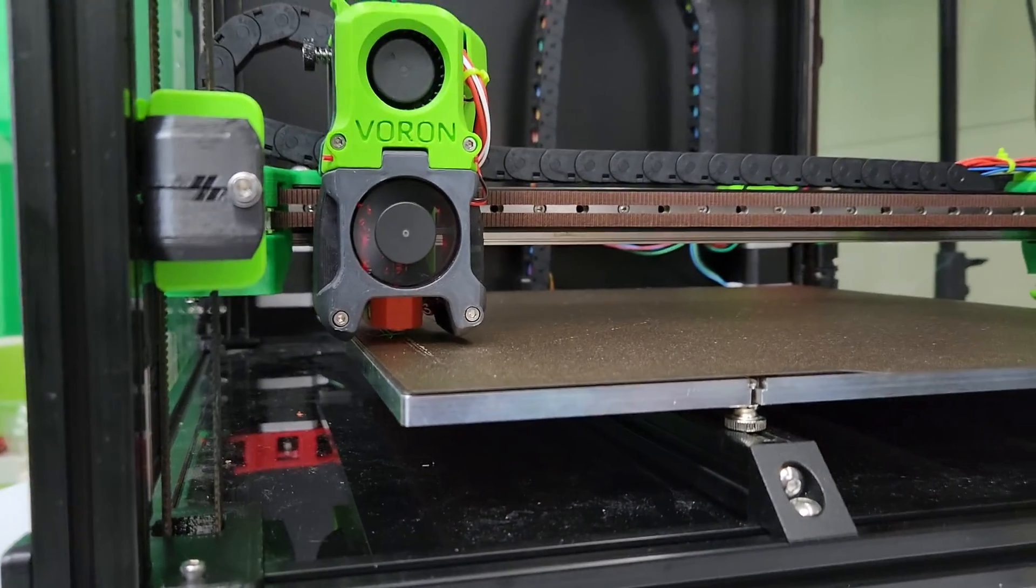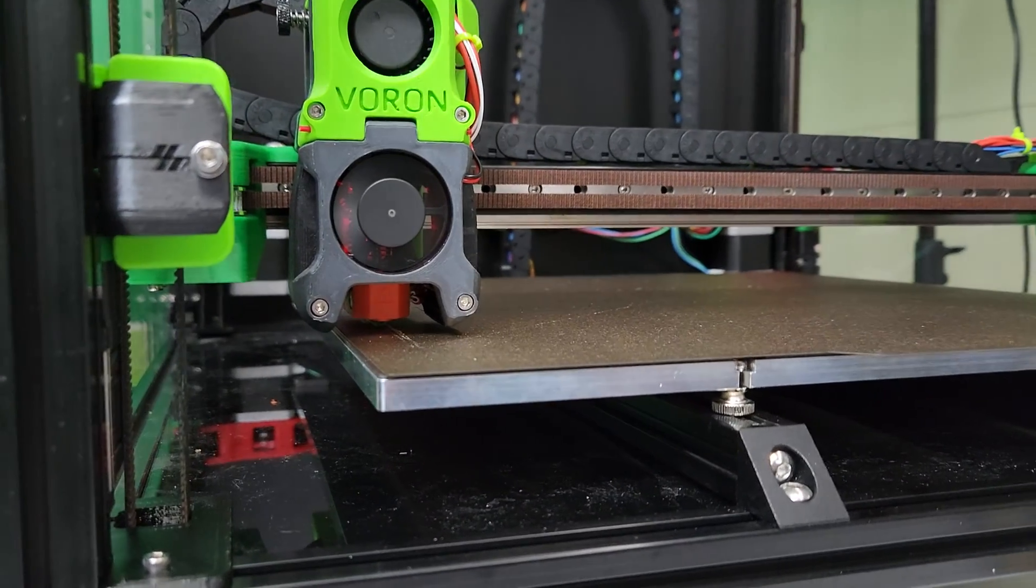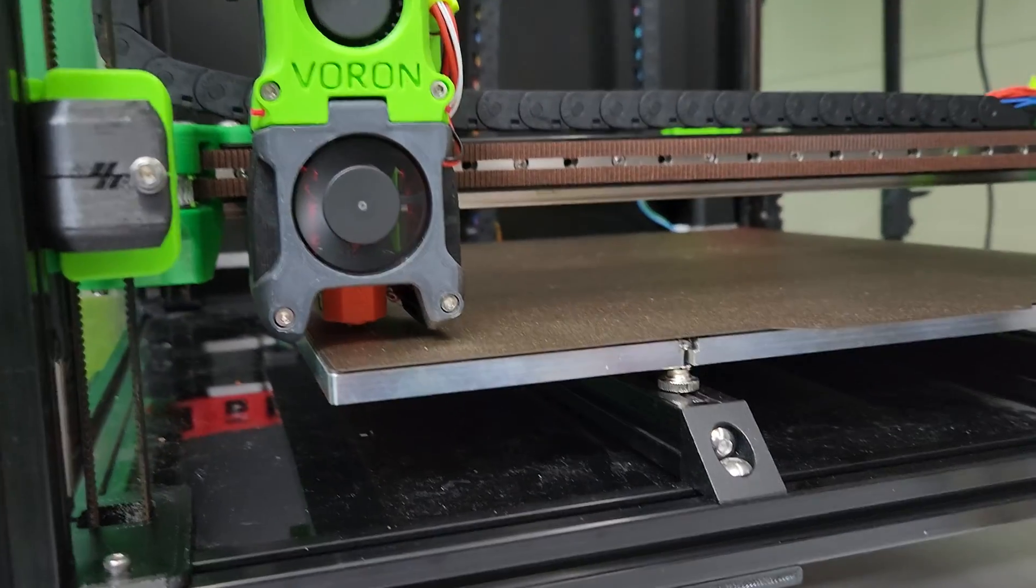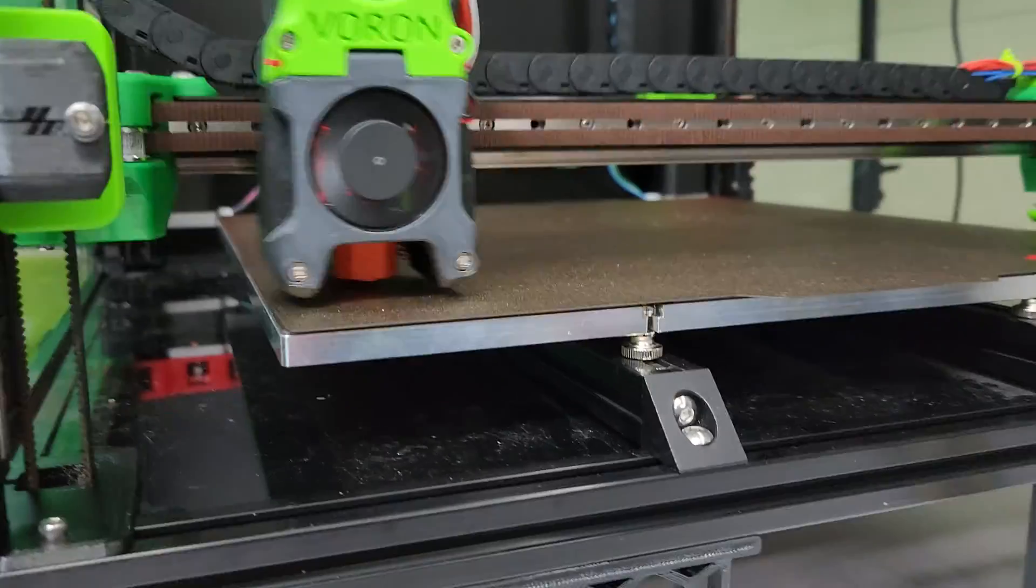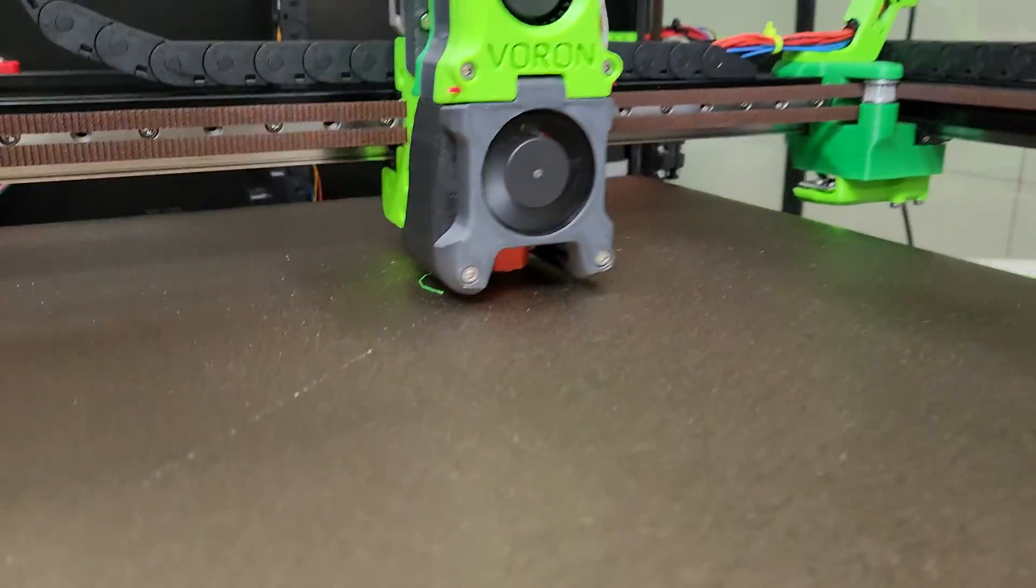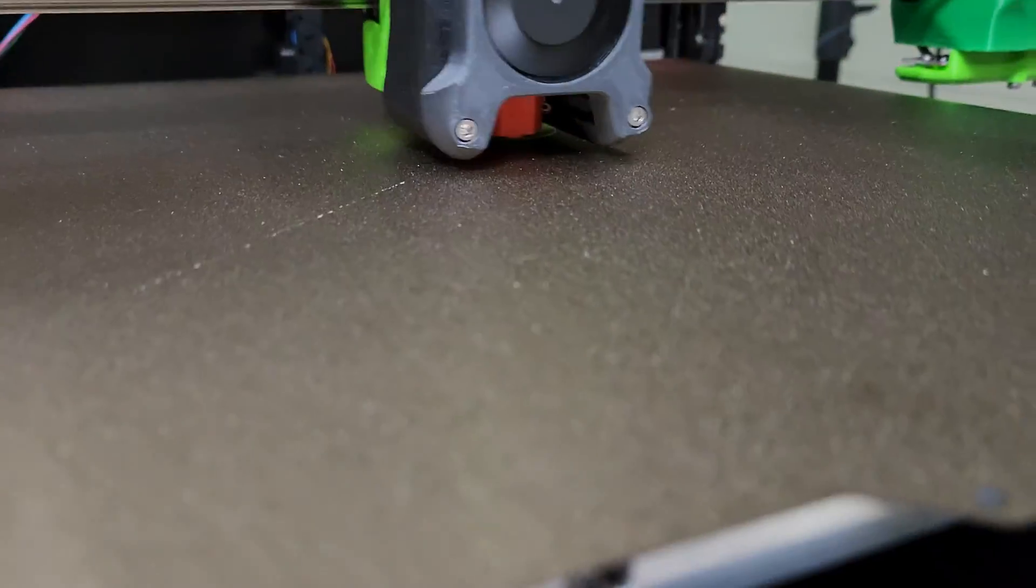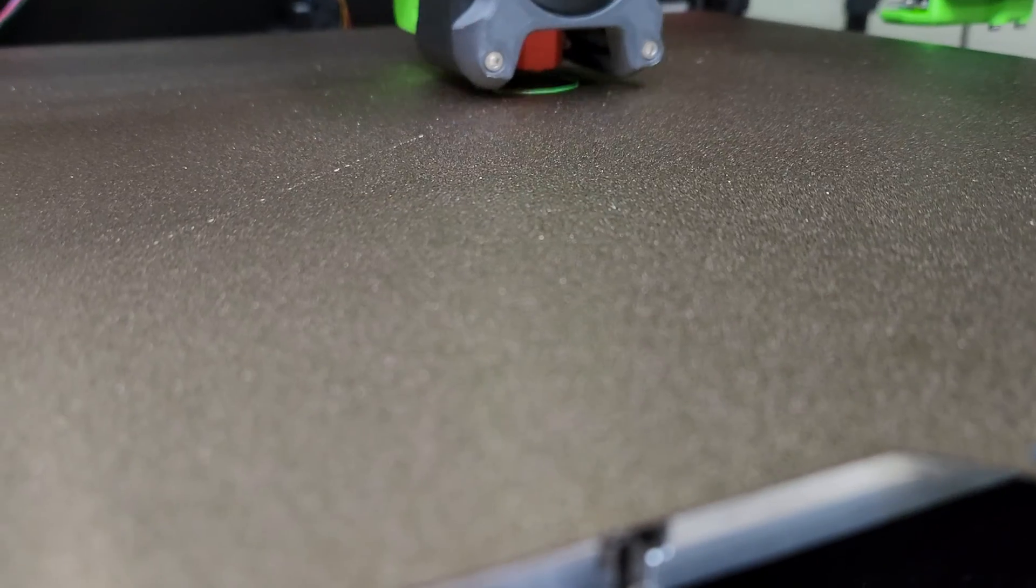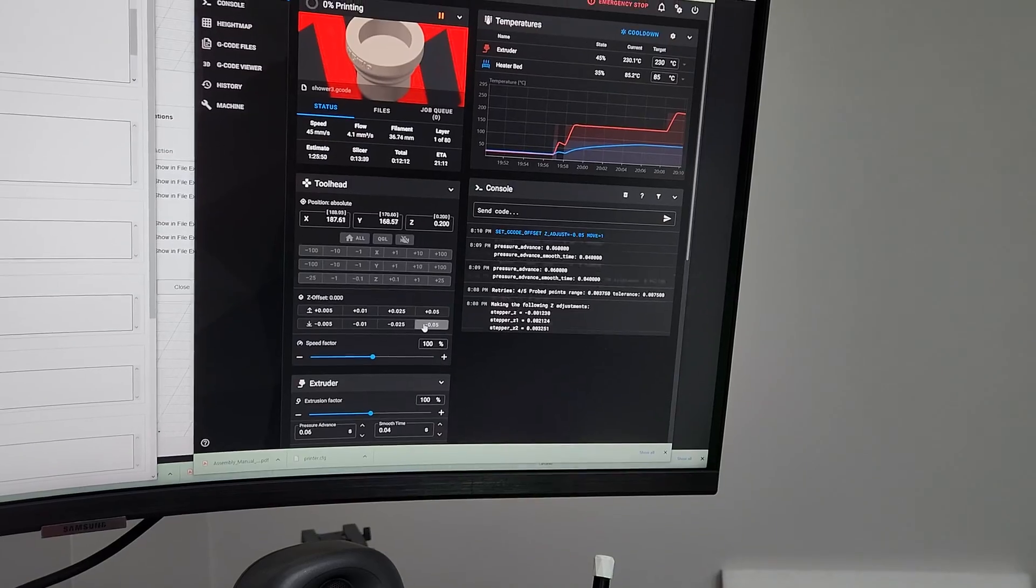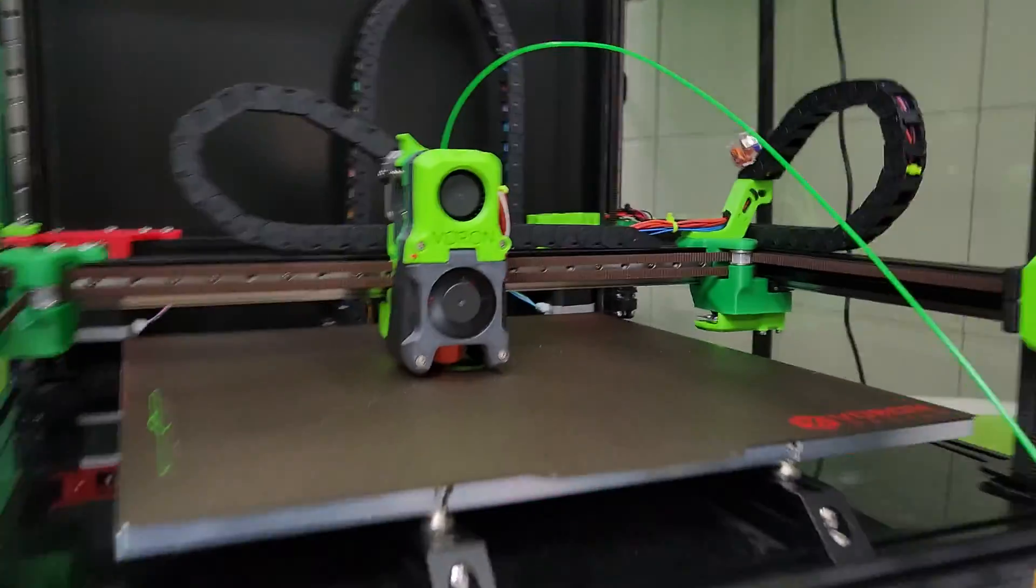What I'm watching for is a perfect Z-offset, which I think I have. Actually, I still might be a little high, so I might go back here and adjust it real quick—bring it down another 0.1mm.